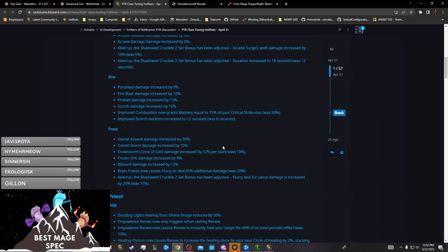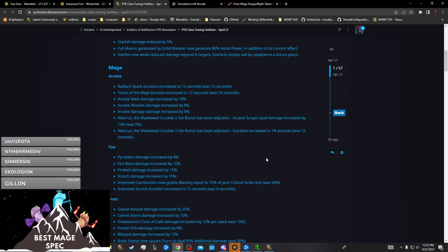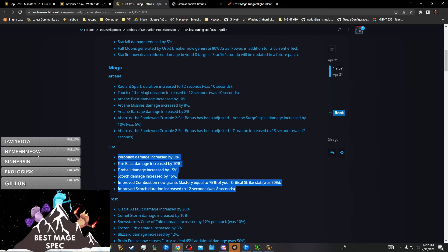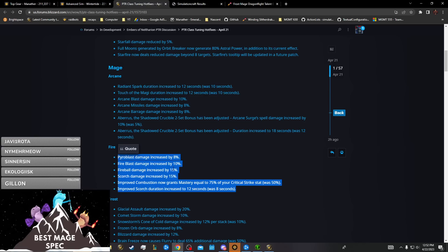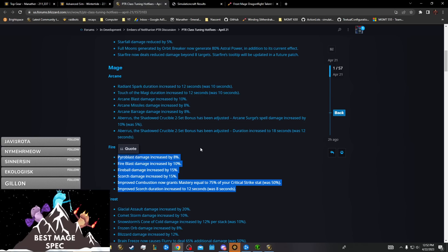Now to move on for Frost. For Fire, they did a lot of buffs that were very good. This is a lot of damage, just massive single target buffs in the realm of eight percent I think, eight to nine percent or so.